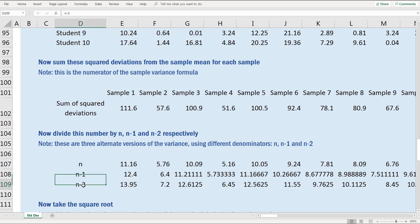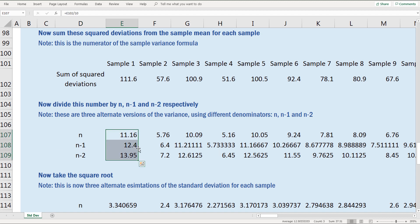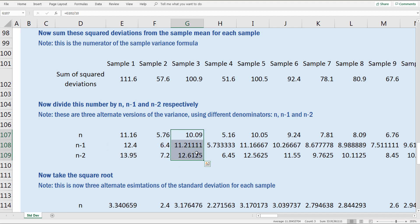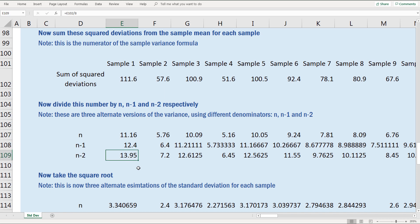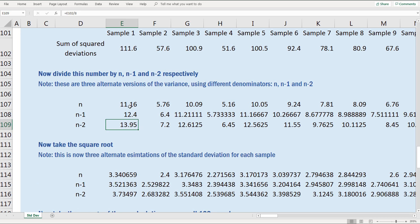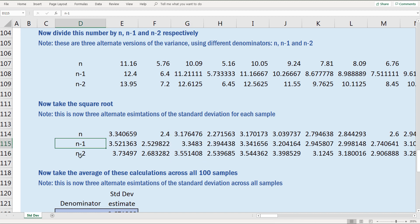Now I divide that numerator by n, n minus 1, and n minus 2 respectively — which is 10, 9, and 8 — giving me three estimates of the variance for each sample. You can see that as we divide by n minus 1 and n minus 2, dividing by smaller numbers, our estimate of the variance increases. Taking the square root of all of these gives three estimates of the standard deviation for each sample using my three different formulas.